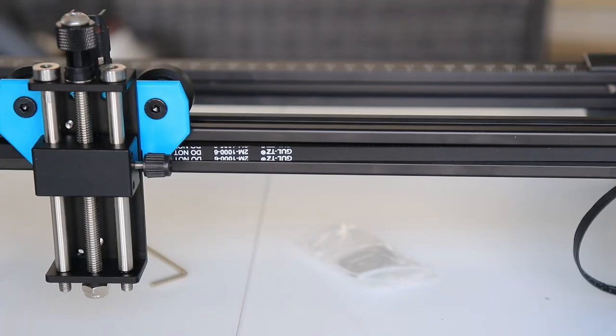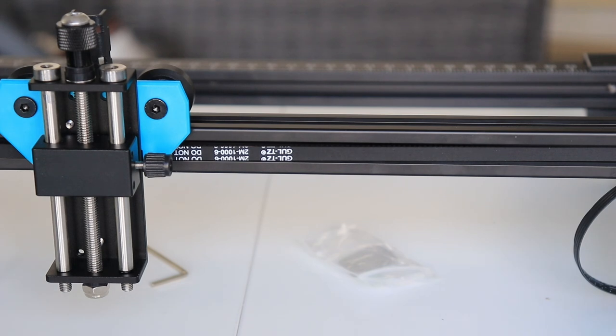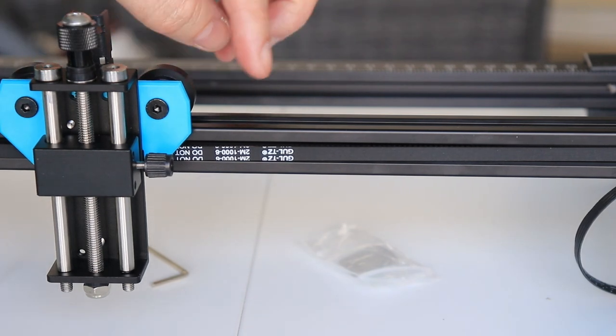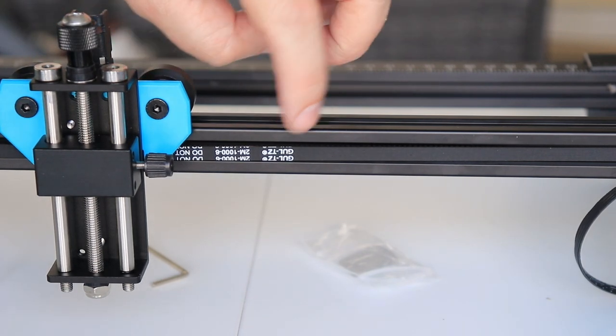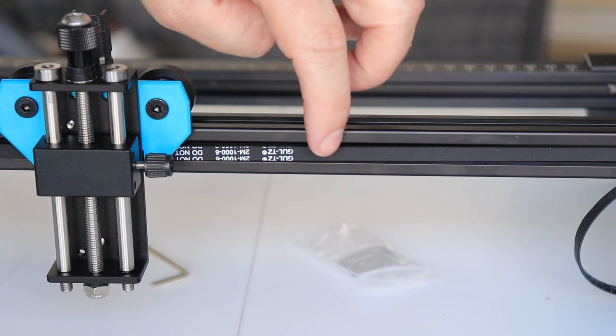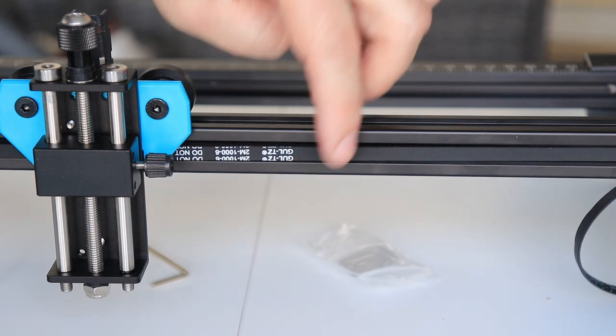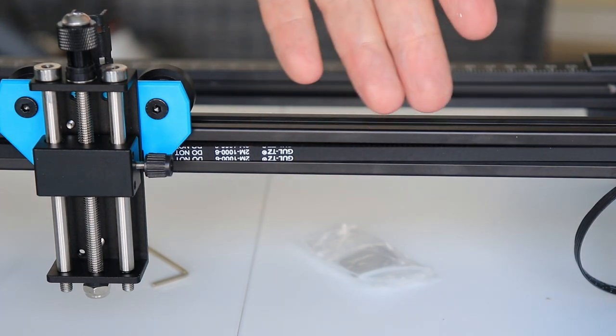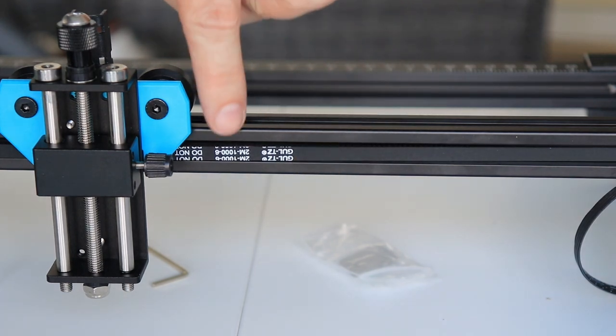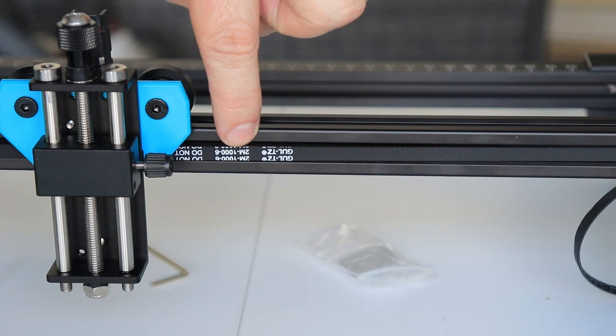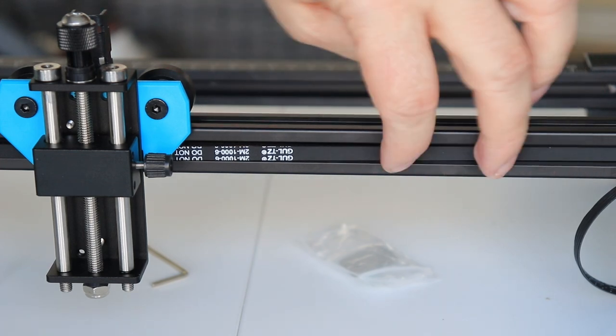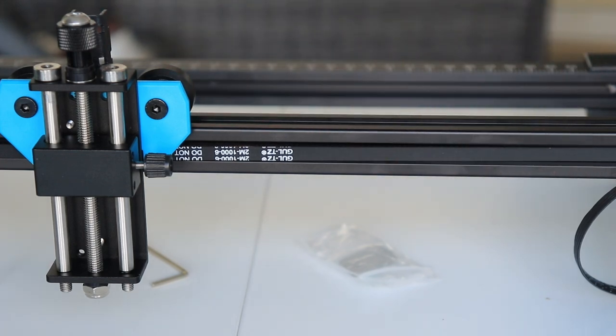Now I notice an interesting thing. Well it is only for me - for a regular user it is not important. They don't use the GT2 timing belt which we usually see with 3D printer manufacturers. But this is 2M. Just in case if you want to buy a spare part or something like that.